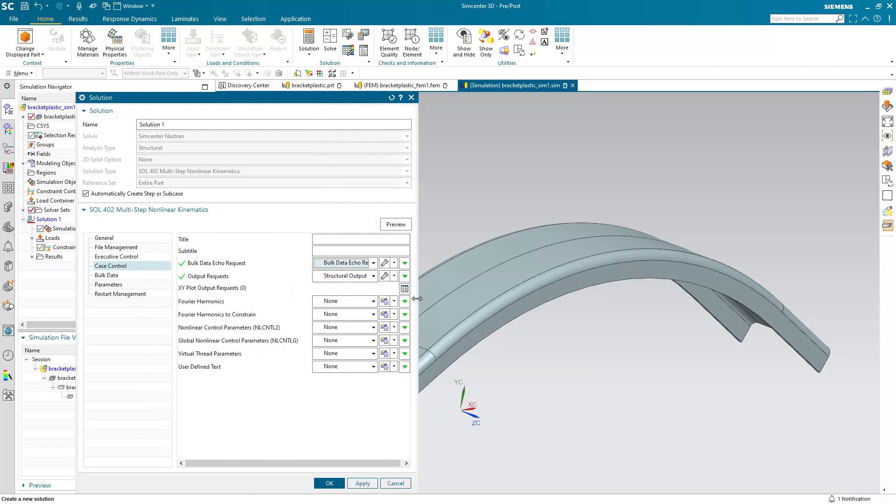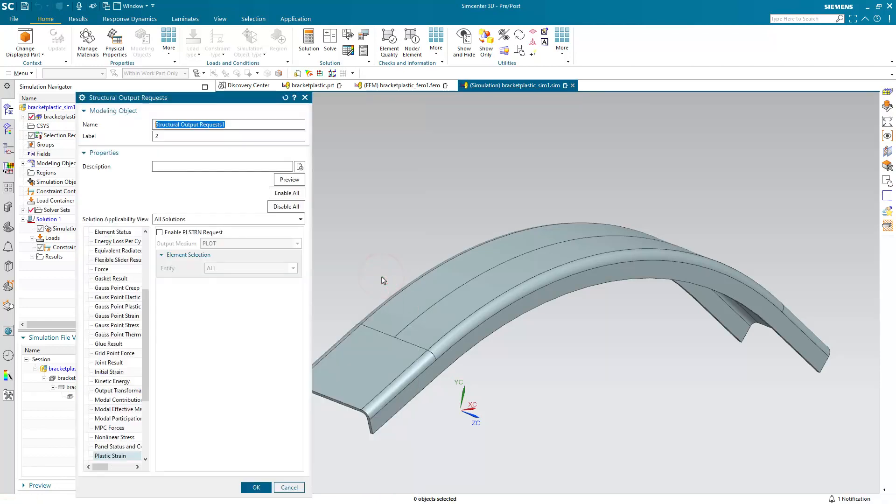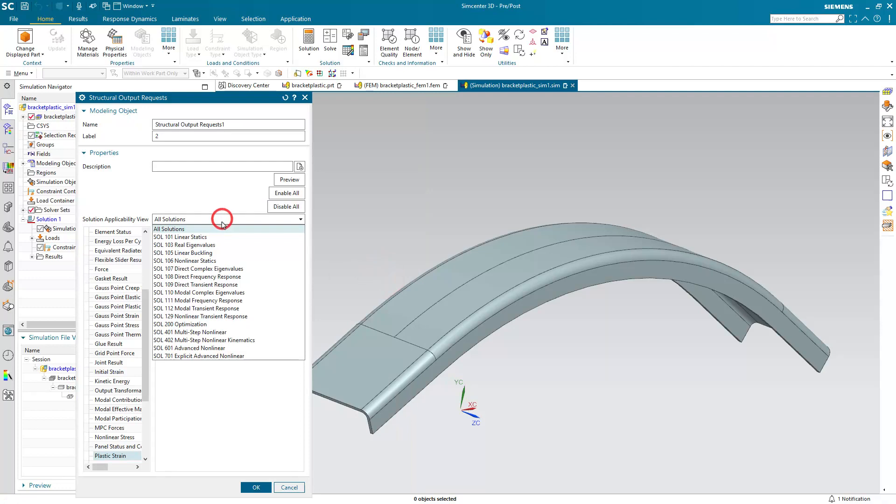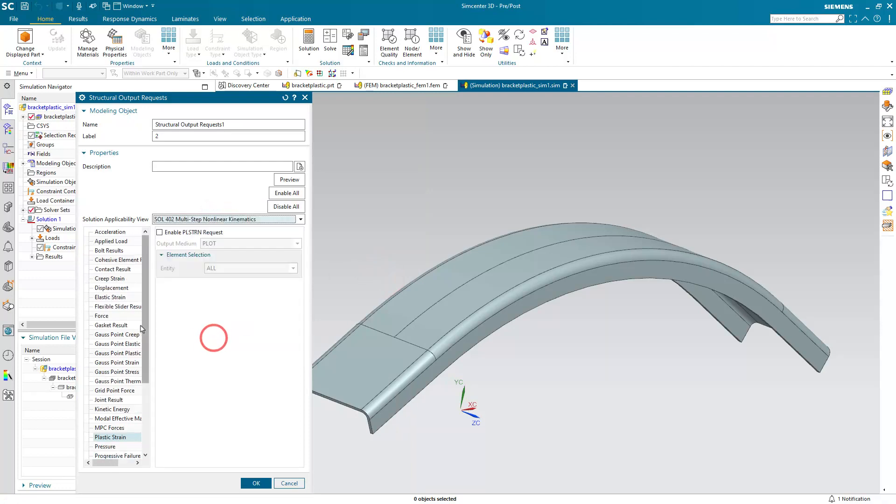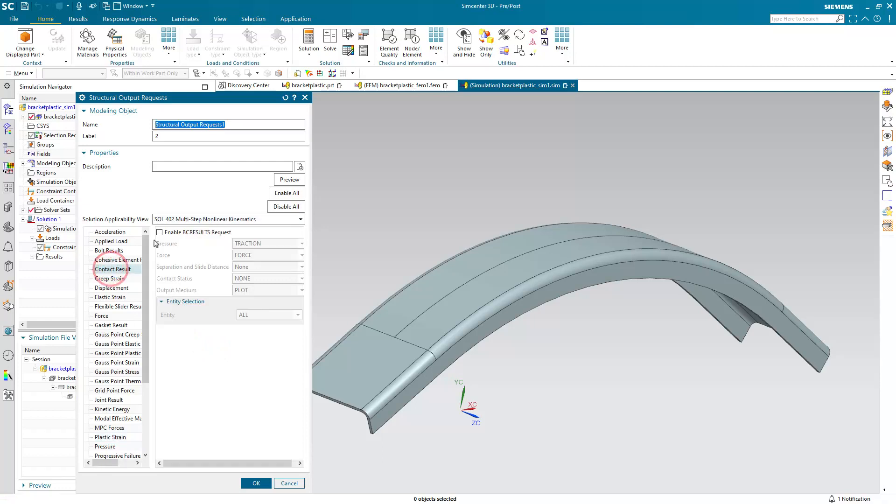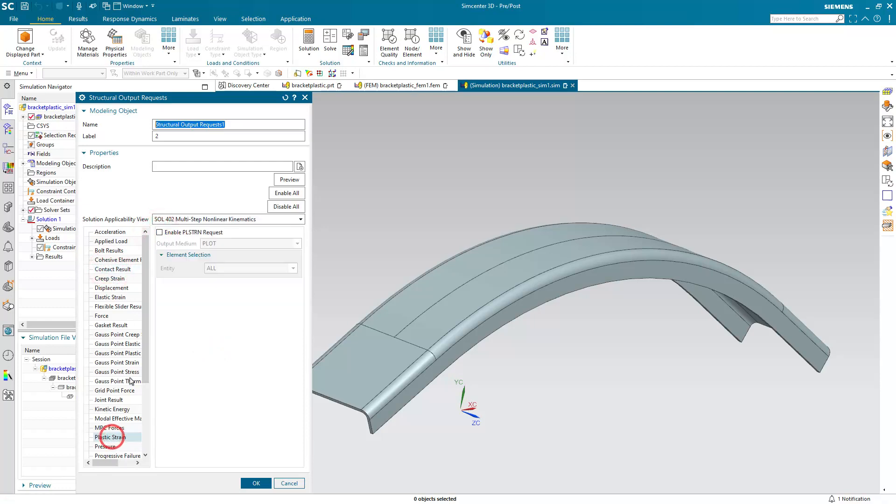Next we'll select some output requests. You could set these as your defaults if you want. But we want to make sure that we're getting contact results so we can see the contact pressure and our plastic strain.